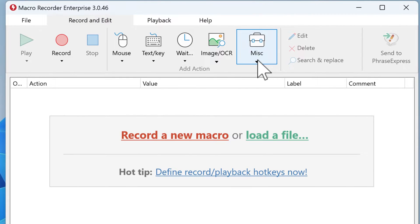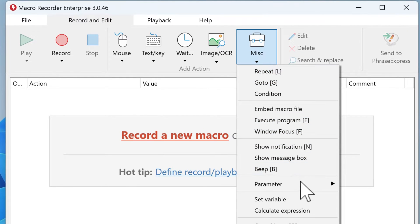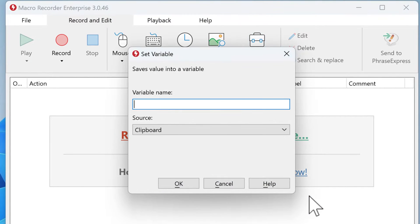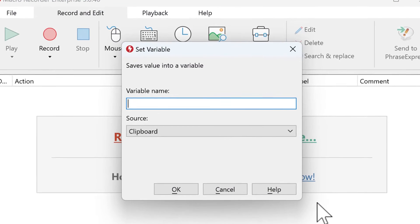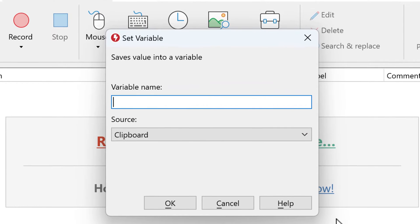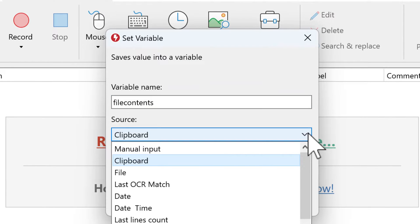To do that, click on MISC, select Set Variable, give the variable a name, and then as source select File.